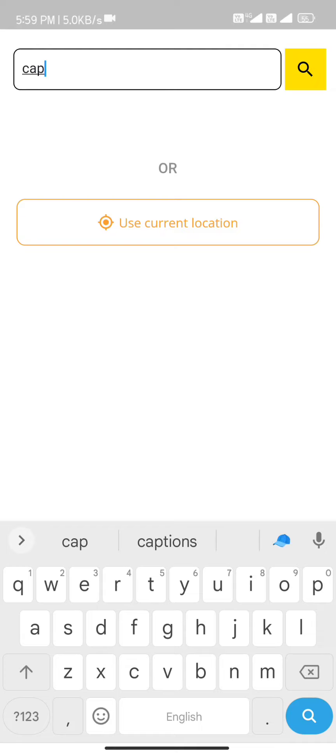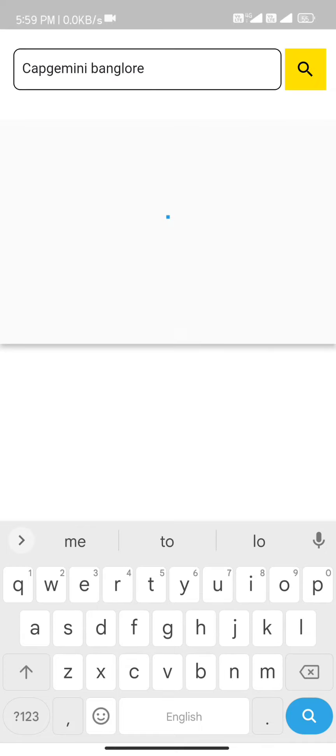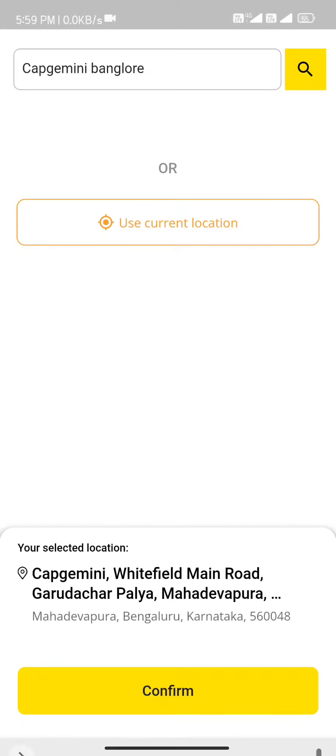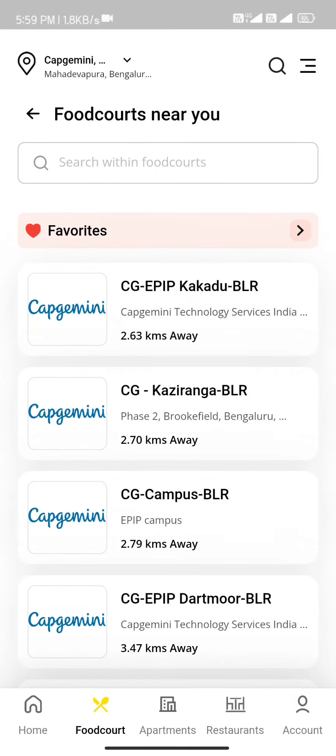You can search for Capgemini in Bangalore. It is used to search for Capgemini in Bangalore. You can search for the list and search for the food courts and locations.